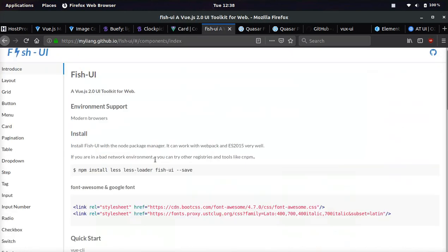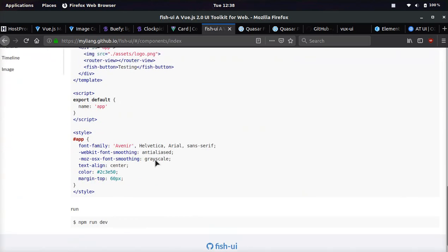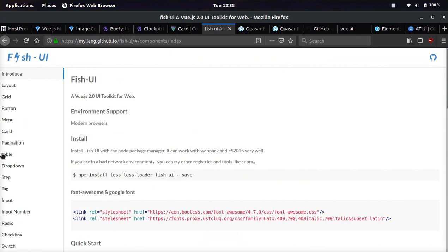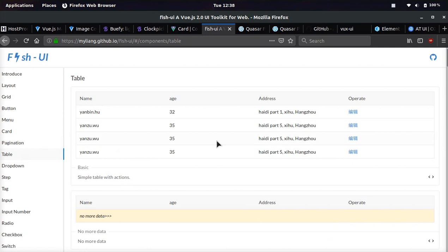Next one we're going to be going over is FishUI. This is a more simple web UI. So let me just show you a few examples. Pagination, very simple. Table is very simple.